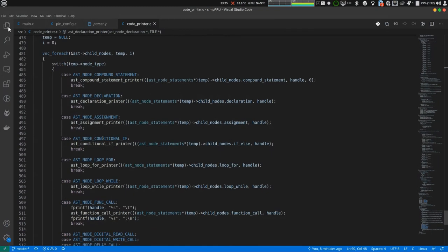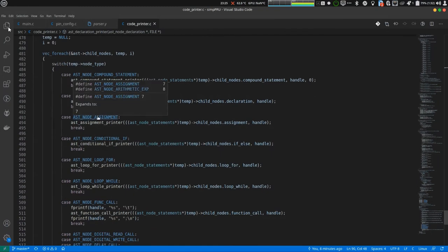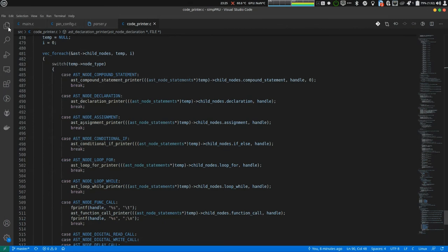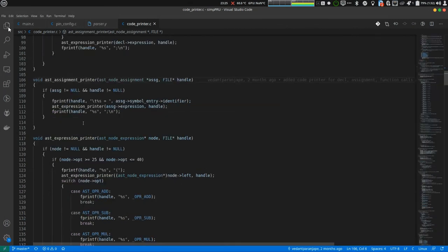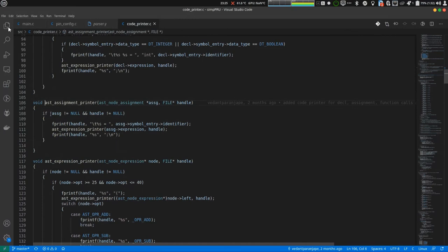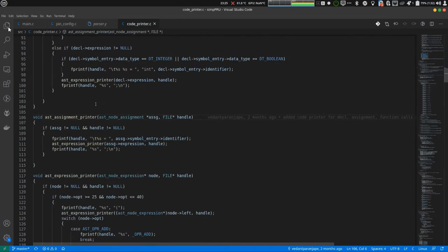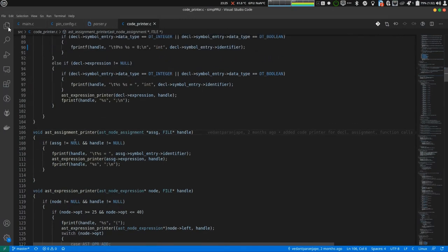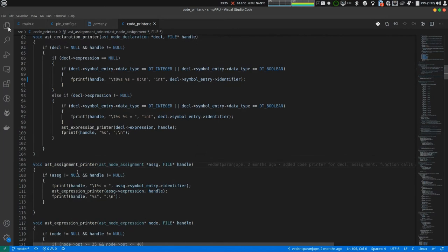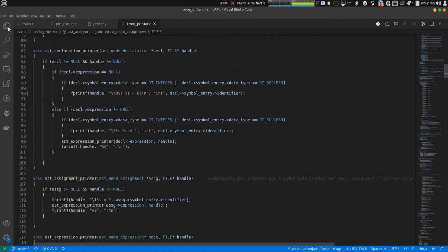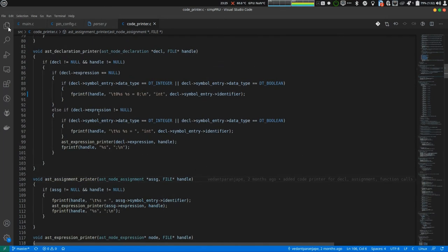Actually, it does not go into AST assignment printer. But, it goes into AST declaration printer.